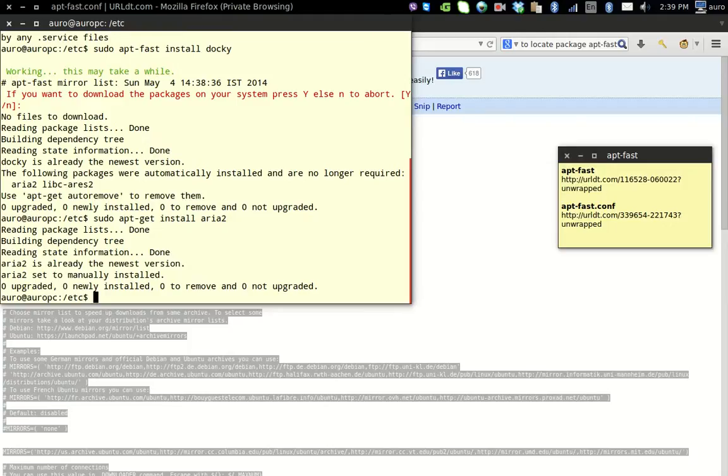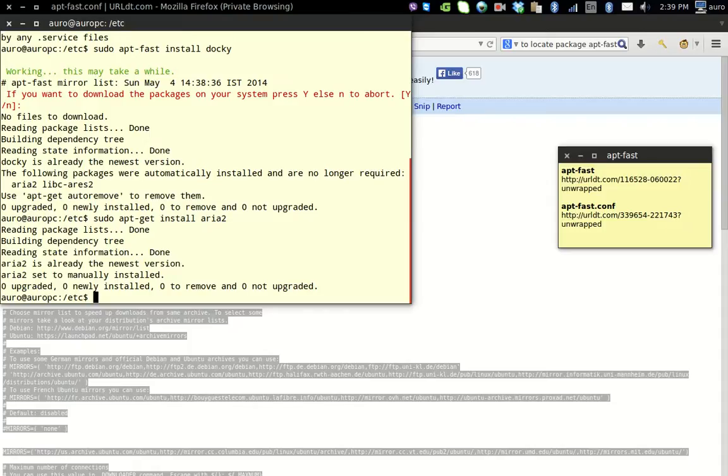You just have to issue the commands using the command line. Aptfast does not work with Ubuntu Software Center. Hope you like the video. Thanks a lot for watching, have a nice time. Please do hit like and subscribe to my channel too. Thanks a lot for watching.